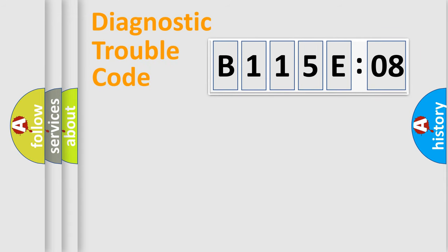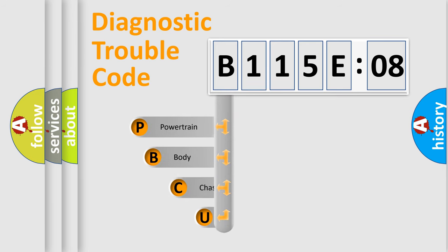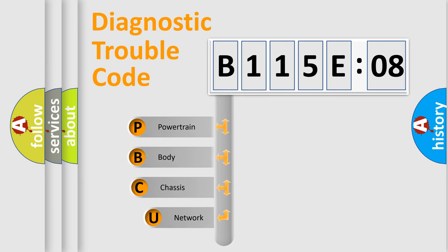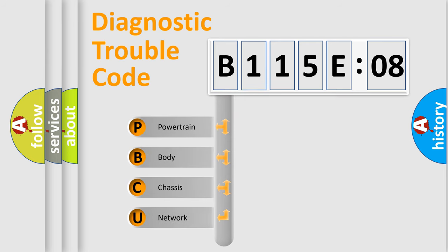Today we will find answers to these questions together. Let's do this. First, let's look at the history of diagnostic fault code composition according to the OBD2 protocol, which is unified for all automakers since 2000.